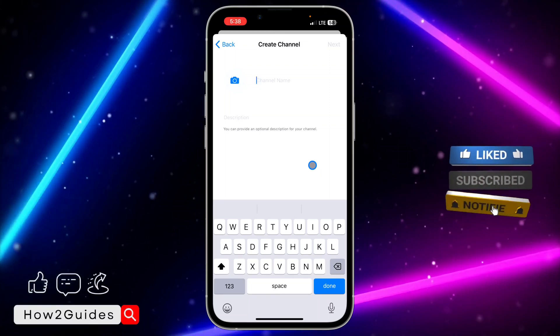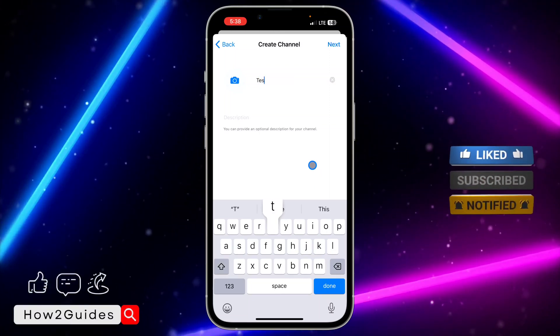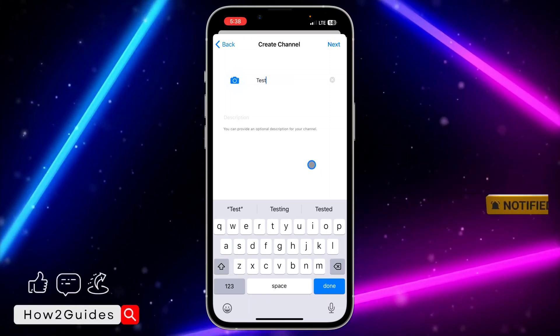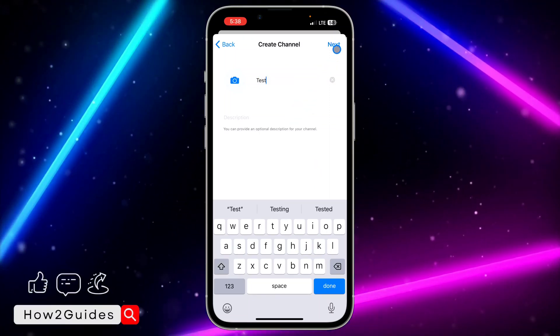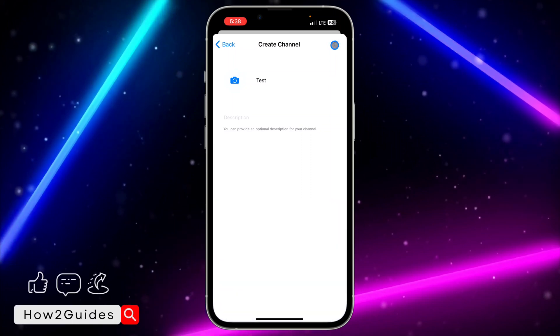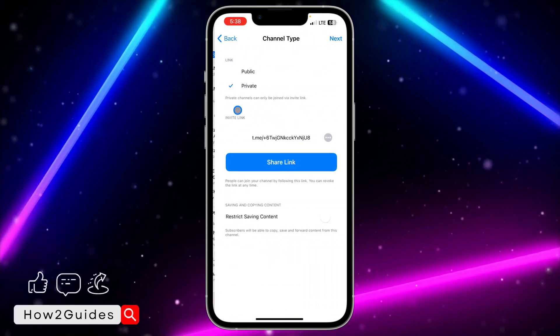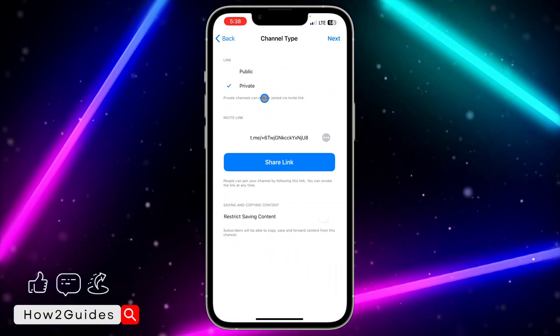You need to input the channel name. Let me just enter 'test'. After that, click on next. So you need to add the profile icon and everything.